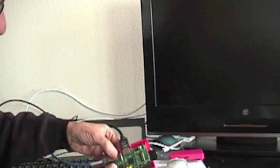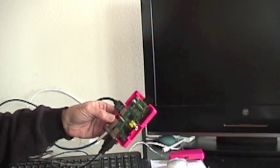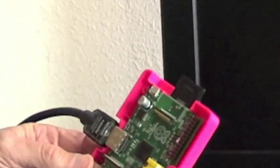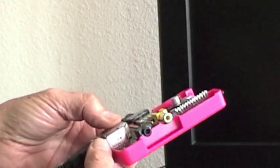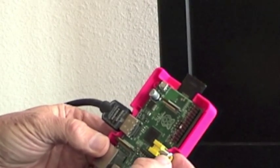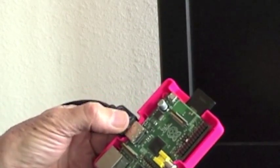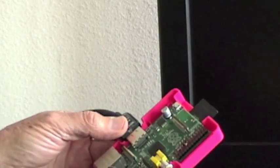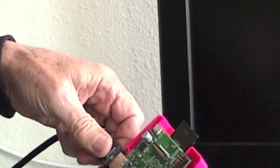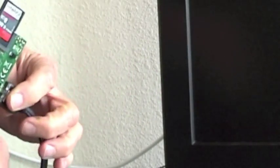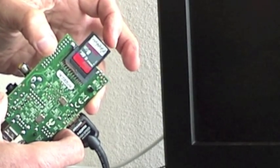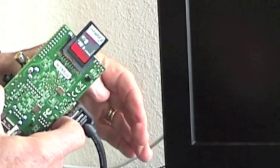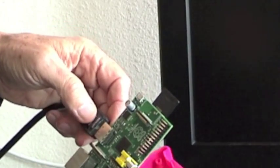It has the Ethernet port, two USB ports, a composite video output, a HDMI video output, and an audio output here. It uses a SD card for its programs and here I have an 8 gigabyte SD card with the Raspbian, which is a Debian distribution. It actually would fit on a 4 gigabyte card just fine, but I have the 8 gigabyte here.